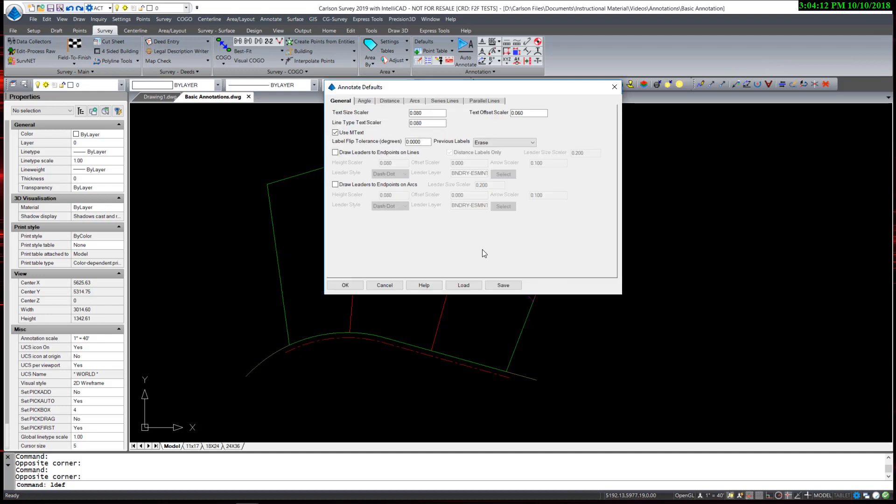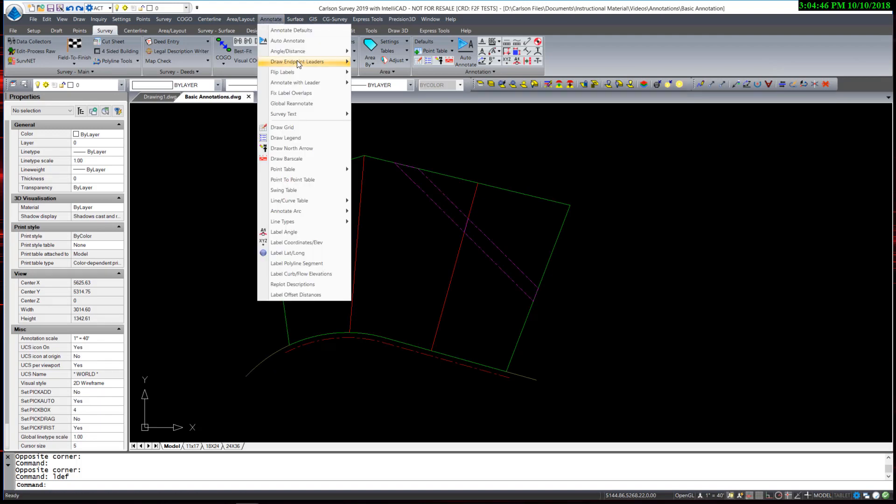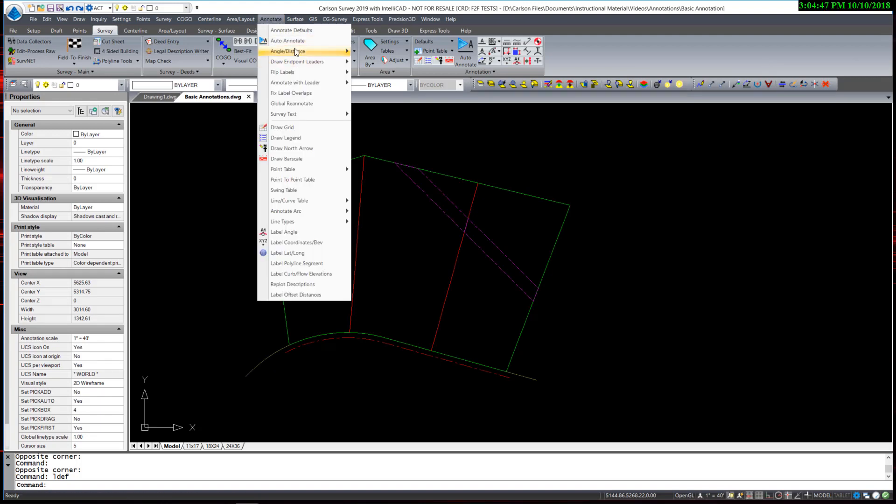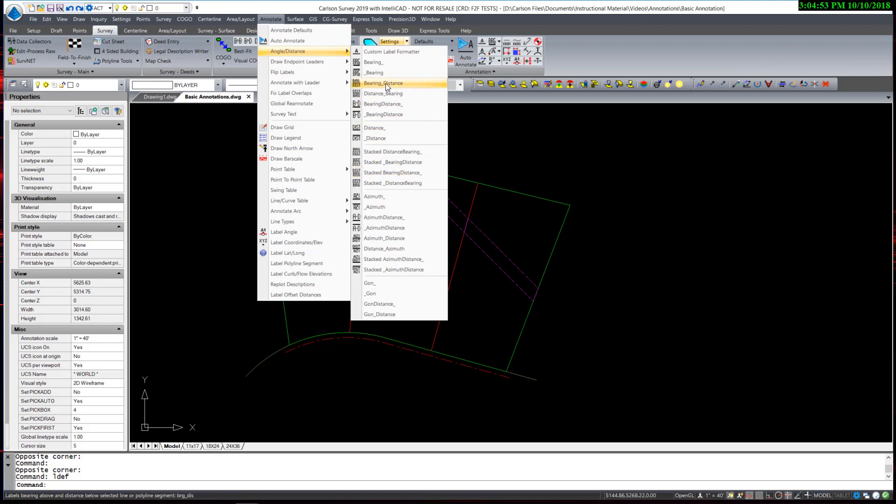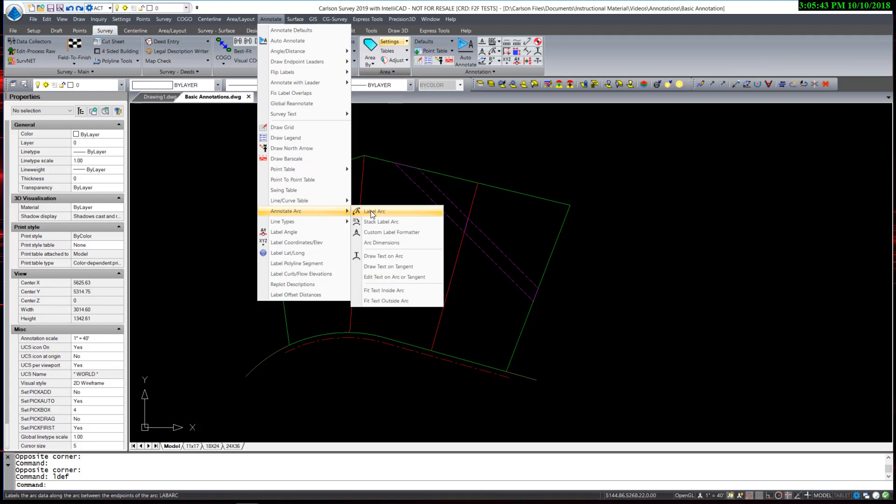Now you can set as many of these annotation defaults that you prefer. These general defaults, however, do not control the cosmetics of the annotations as far as the placement of bearings, distances, or arc information. Those placements can be controlled manually at the time of annotating through the use of the annotation options in both the angle distance or annotate arc menus. Here though, we are going to automate that process by setting additional defaults through the auto-annotate command.